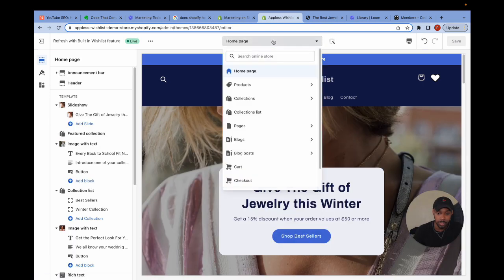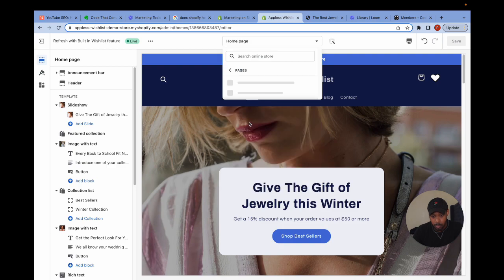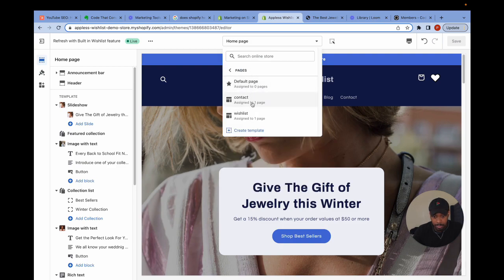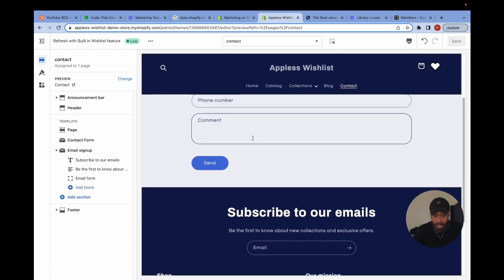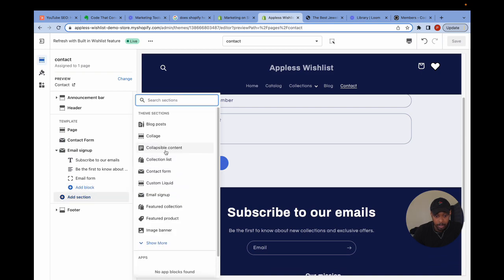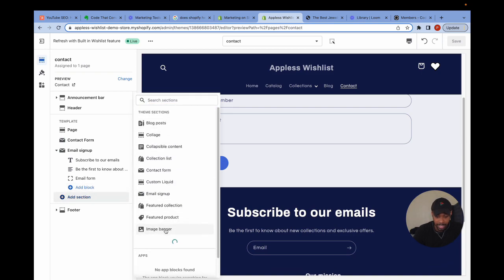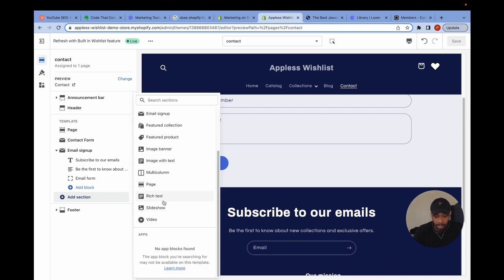So you can pretty much go to any page template, the homepage, product page template, the collection page template, an actual page, like the contact page or something. It doesn't matter. You can pretty much go anywhere and you can decide to use that rich text section or that image with text section. And you'll have access to add a quick link.